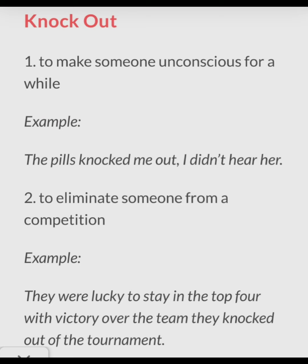The last phrasal verb is 'knock out.' It has two meanings. First, to make someone unconscious for a while. For example: The pills knocked me out and I didn't hear her. Second, to eliminate someone from a competition. For example: They were knocked out of the tournament after their match.